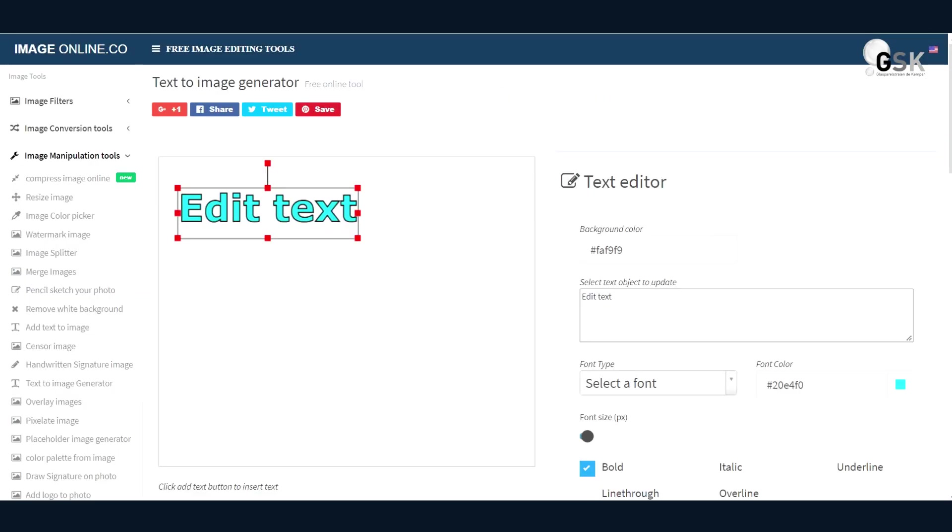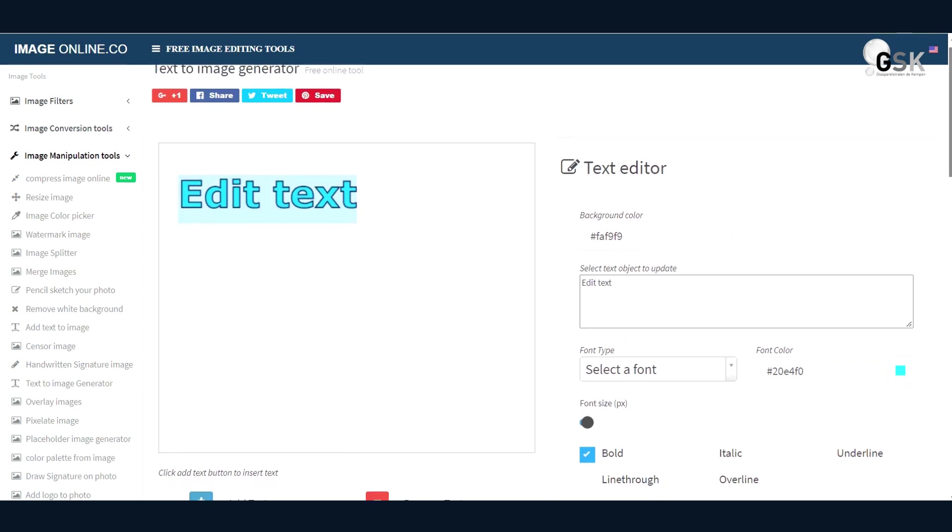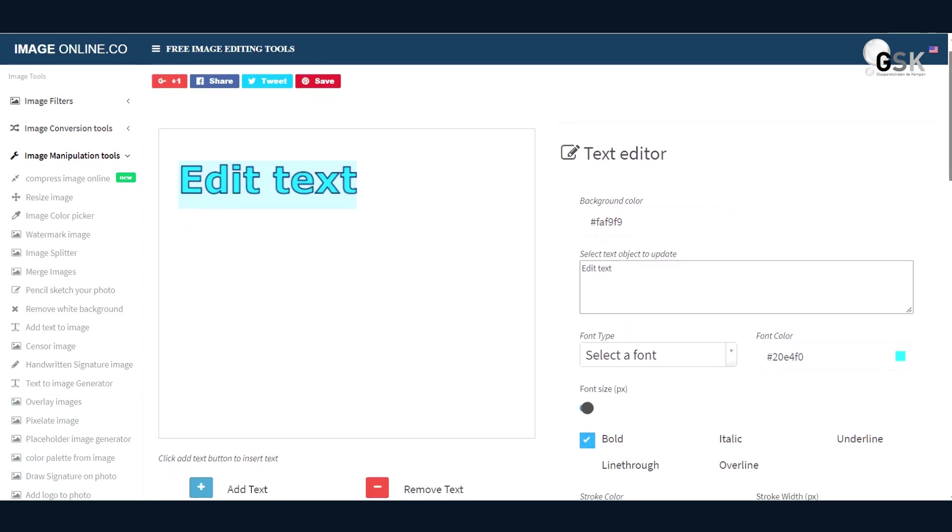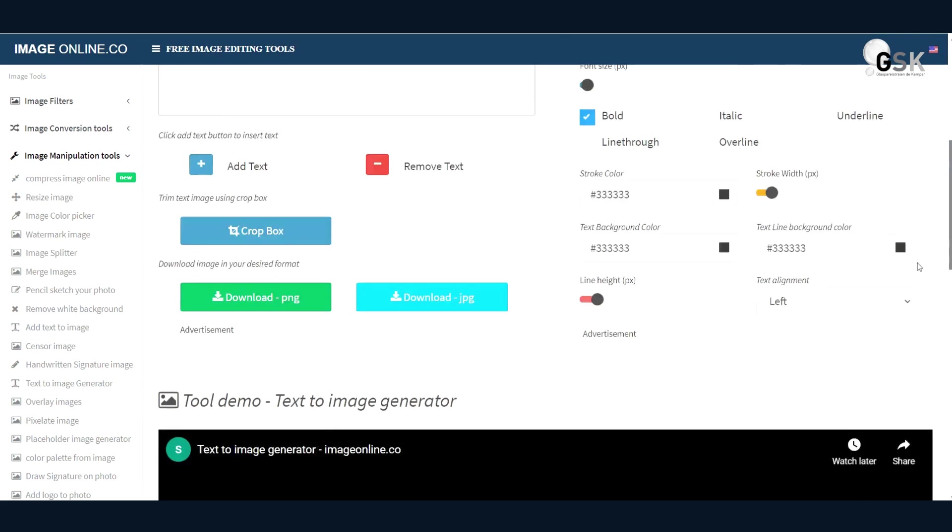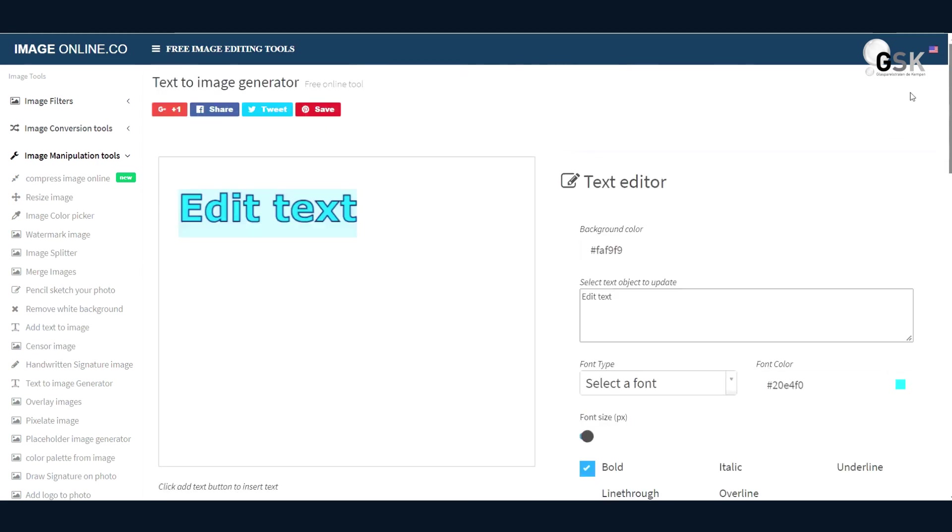The last one is a text-to-image generator. So it's a free image editing tool. Some of these will help you to enhance your image. Some of them will help you to edit your image. And some of them will help you to create your own images.